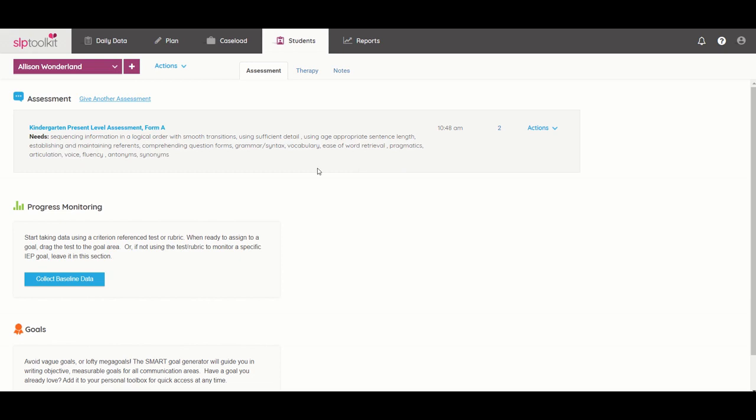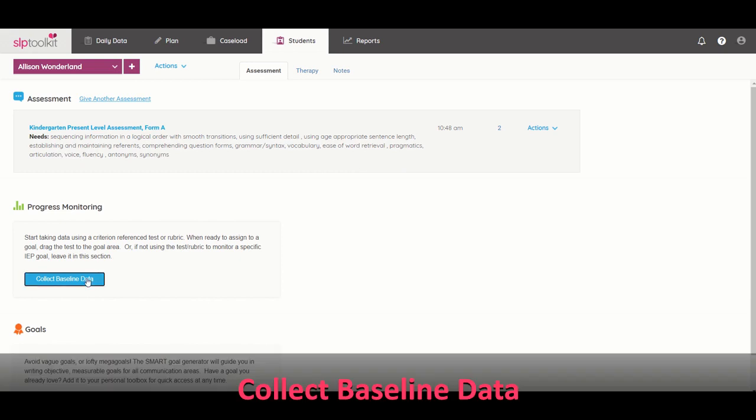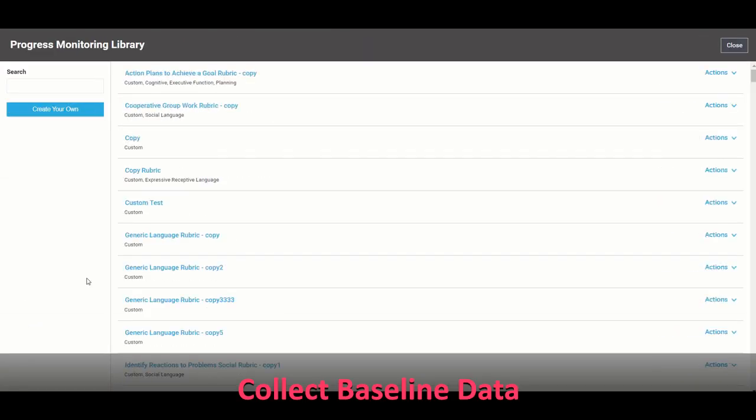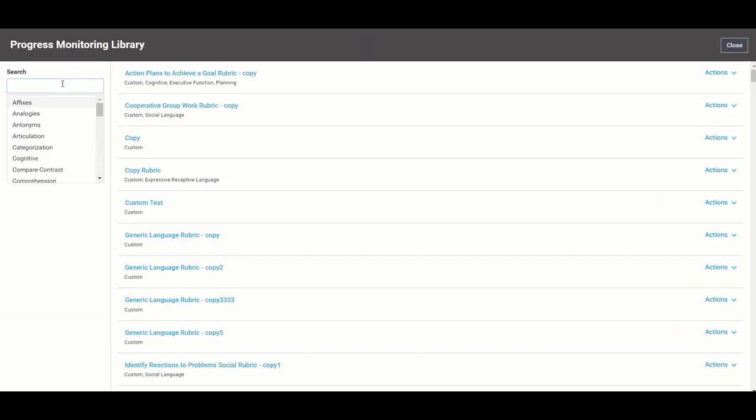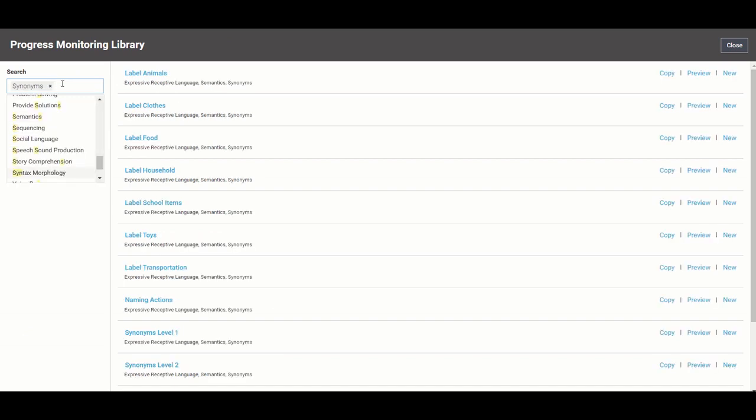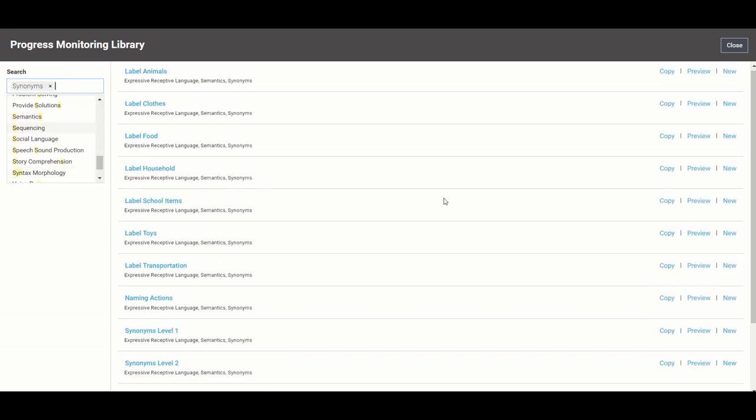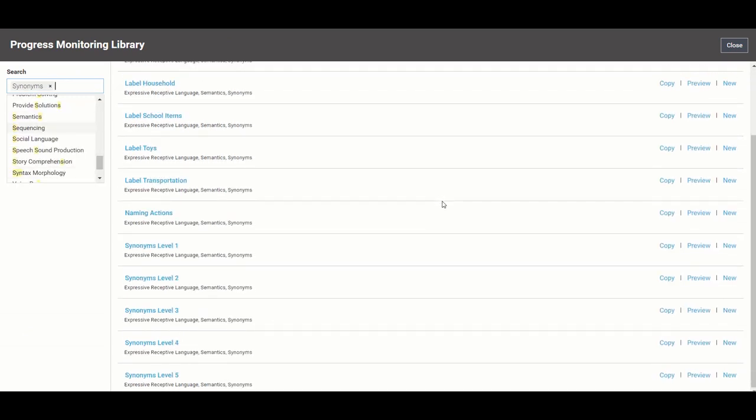So all I need to do is select new progress monitor. I can filter by category, but for me it tends to be easier if I go ahead and do a search term for that.